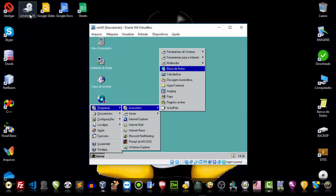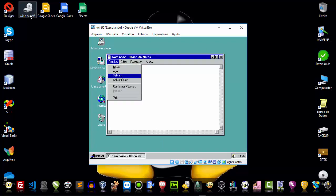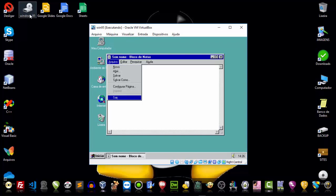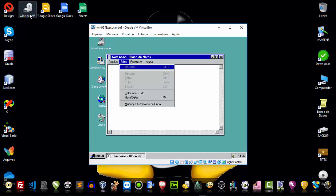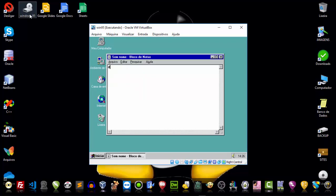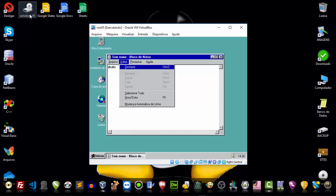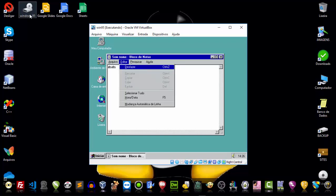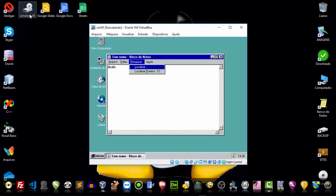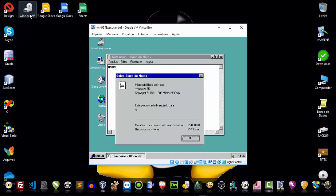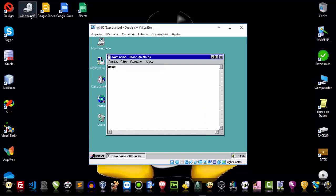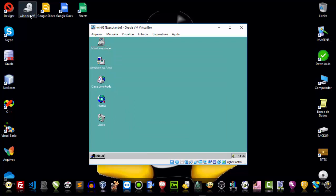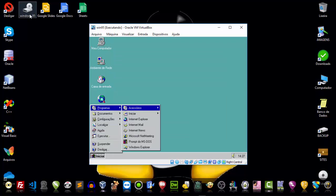And here is our Notepad — our old friend Notepad, which remains the same. It has the same functions. To be honest, back then you couldn't change the color or the font. Our old Notepad still existed.